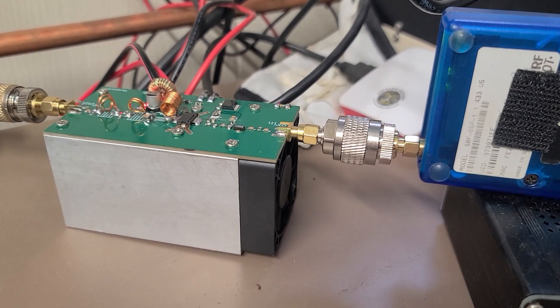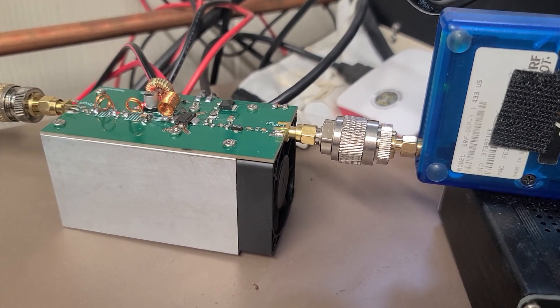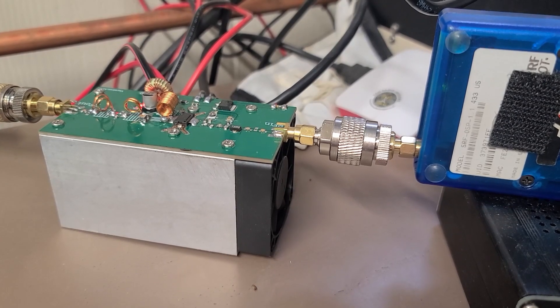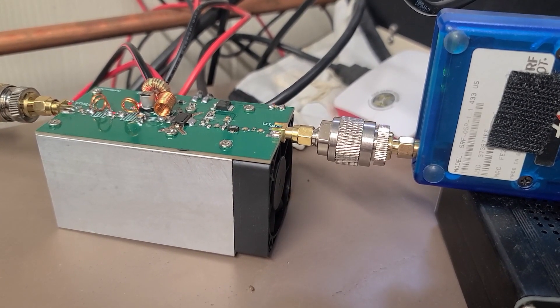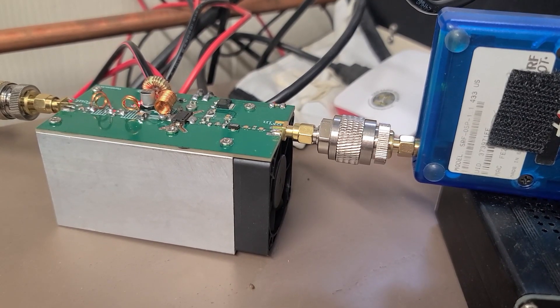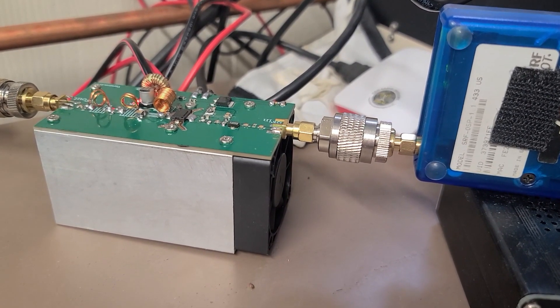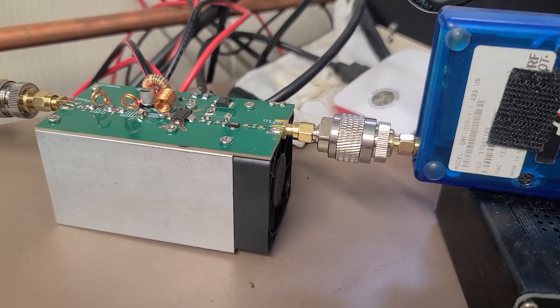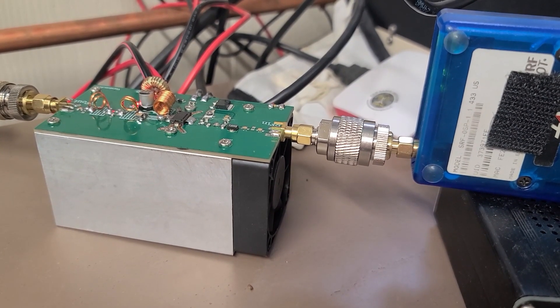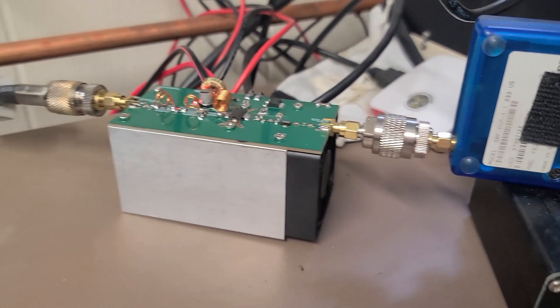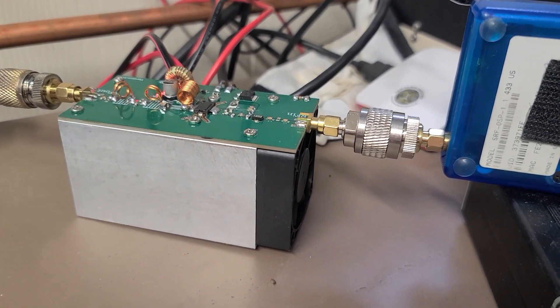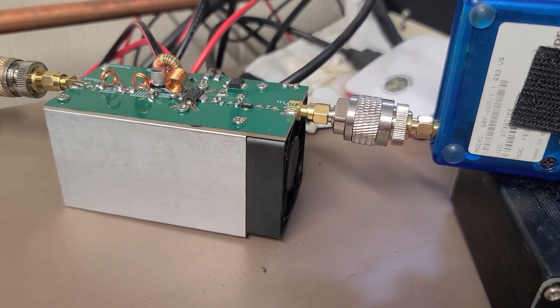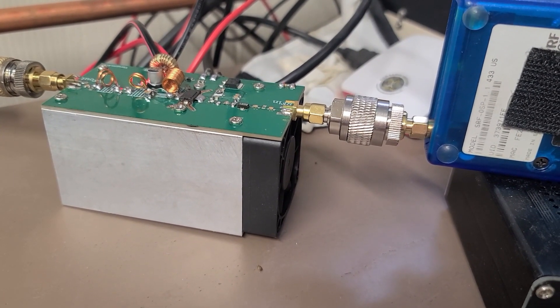The nice thing about this amplifier is the input range is from one milliwatt clear up to 50 milliwatts. So if you had a hotspot that was able to put out 50 milliwatts, this would probably do the full 25 watts. Since this only does 20, it's putting out roughly half the power, which is enough to reach the repeater.